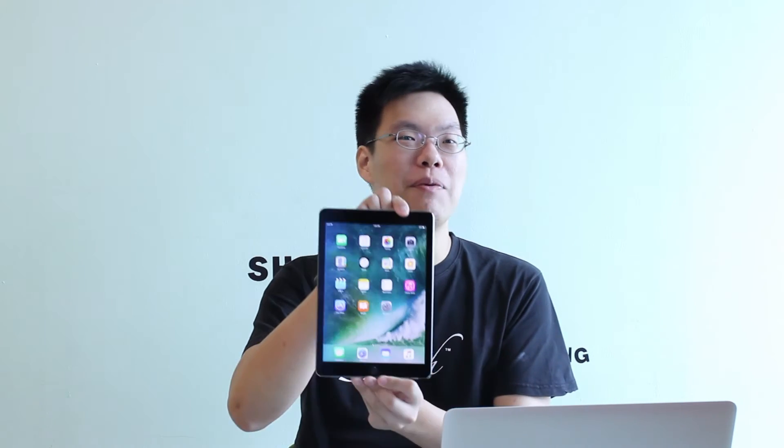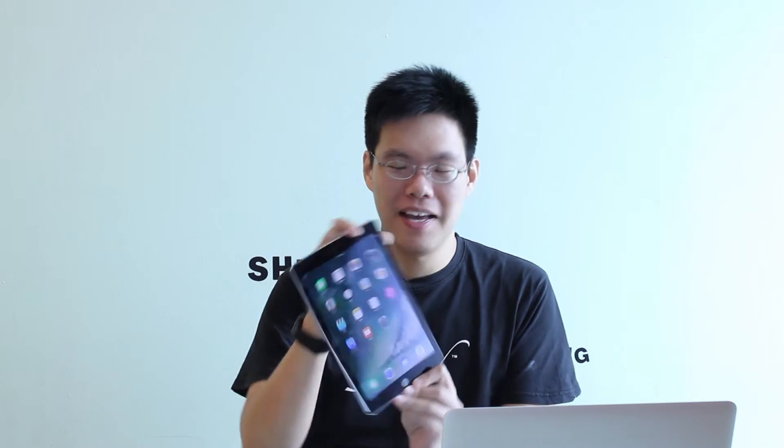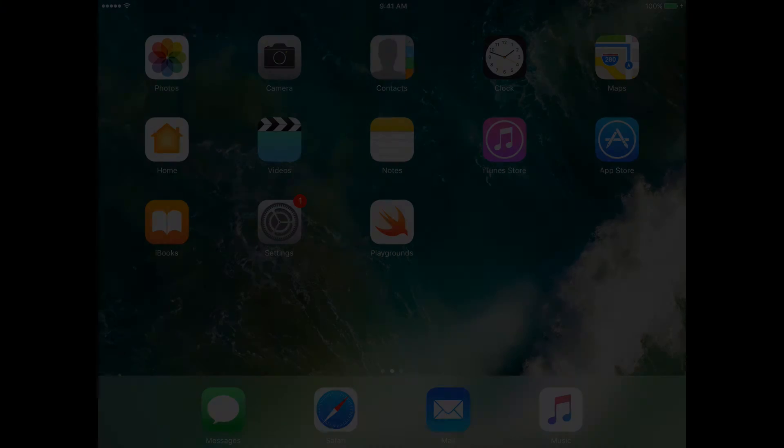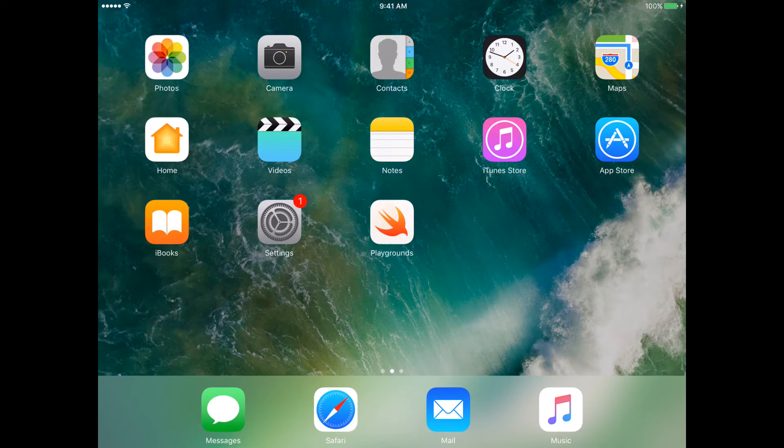Hello everybody and welcome to another tips and tricks video. My name is Kent and in this particular video we're going to cover Swift Playgrounds for iPad on iOS 10. I'm very excited, I can't wait to show this to you, so let's get started.